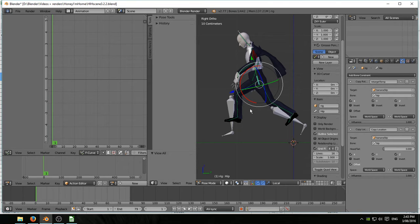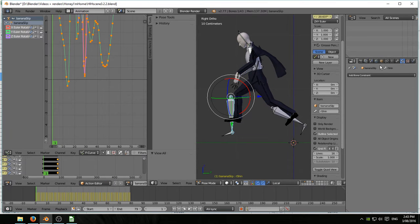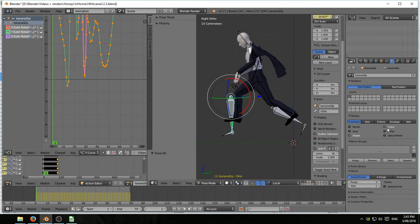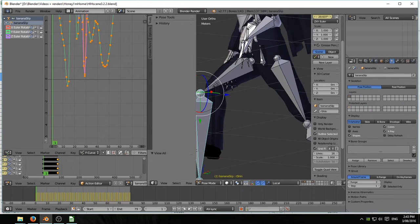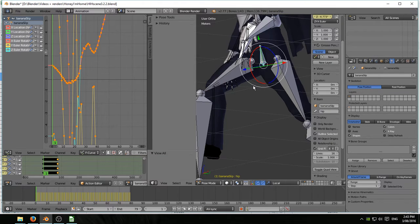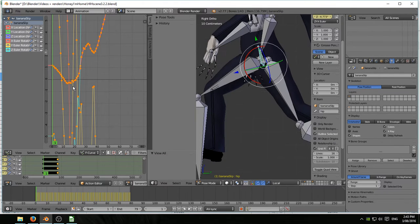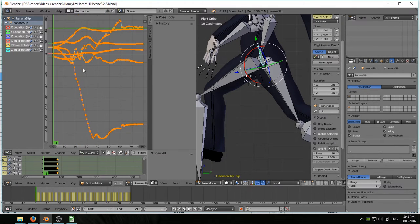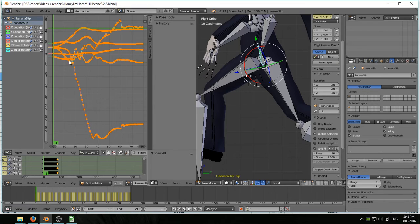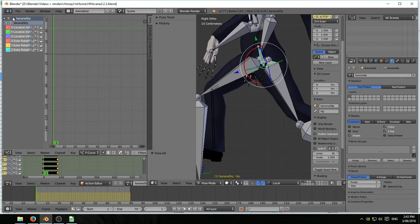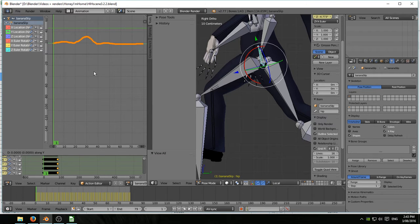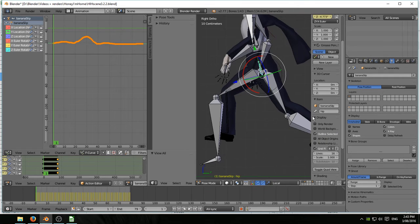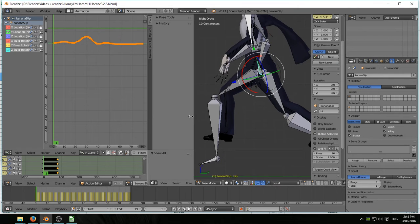I'll select the imported armature, go into the armature panel, and select X-ray so I can find the hip bone. There it is. Hover the mouse cursor in the graph editor window, hit home, and now I can see all of the graphs for the hip bone. Then isolate Y location, because in a local orientation, Y is roughly the up and down orientation.